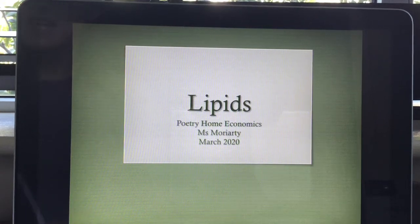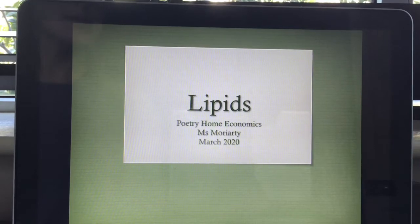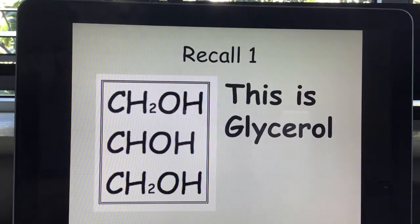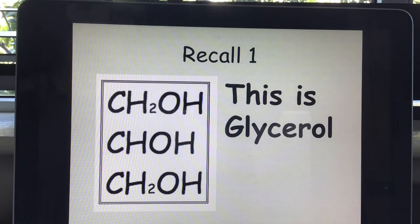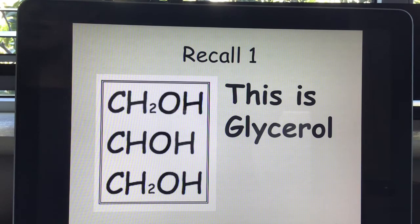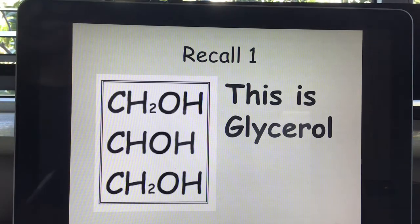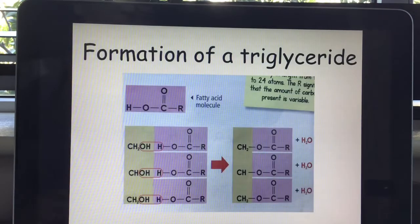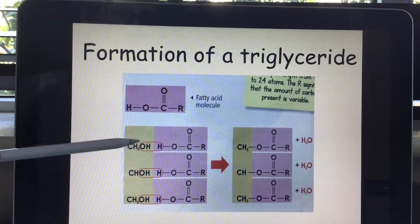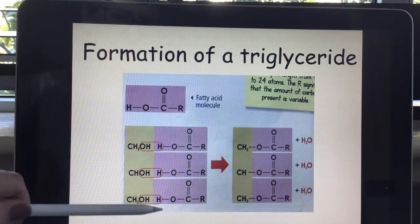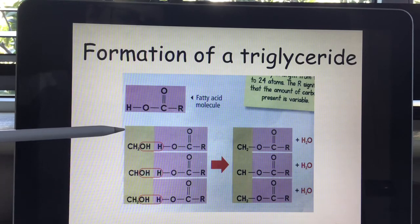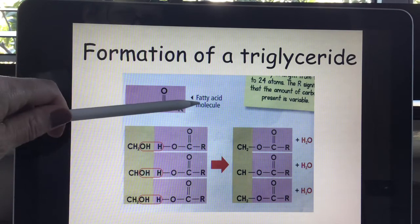Hey everyone, in this video we're going to talk about lipids, specifically the classification of lipids. So to recall from our first lesson from our worksheet, glycerol is a trihydric alcohol. This means it's got three OH groups — that's what makes it an alcohol. Each glycerol molecule joins with three fatty acid molecules.